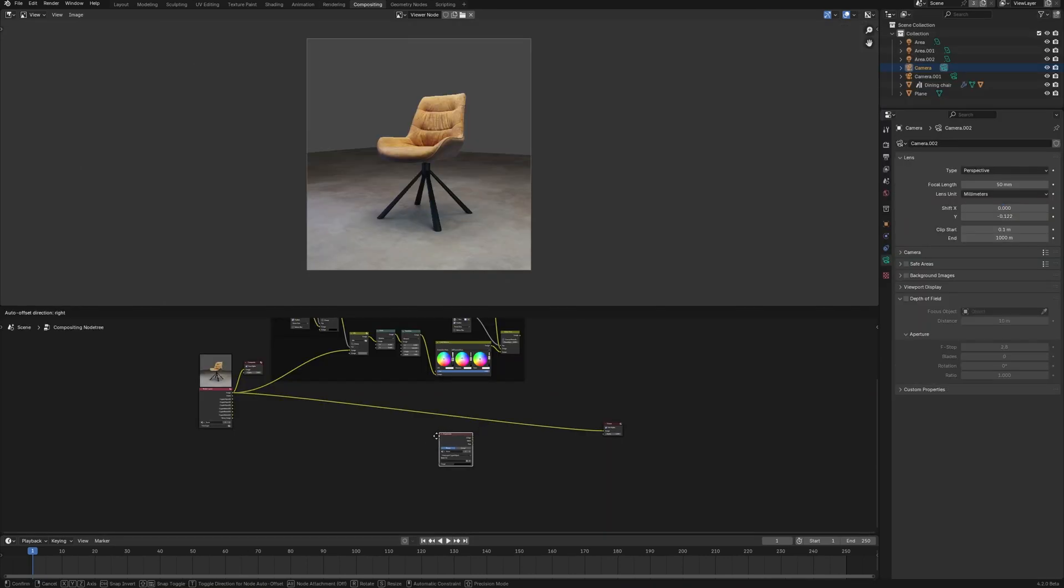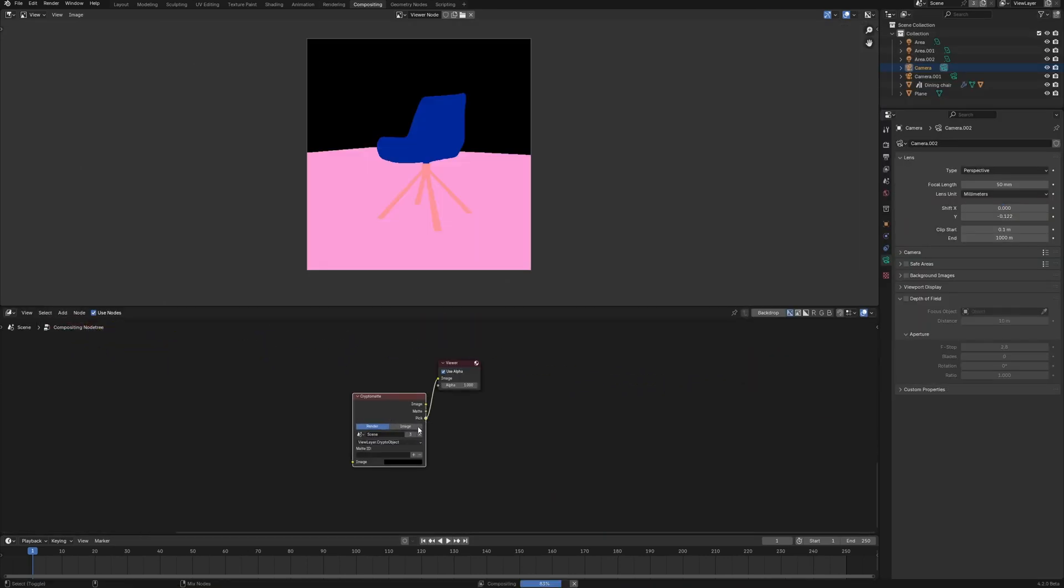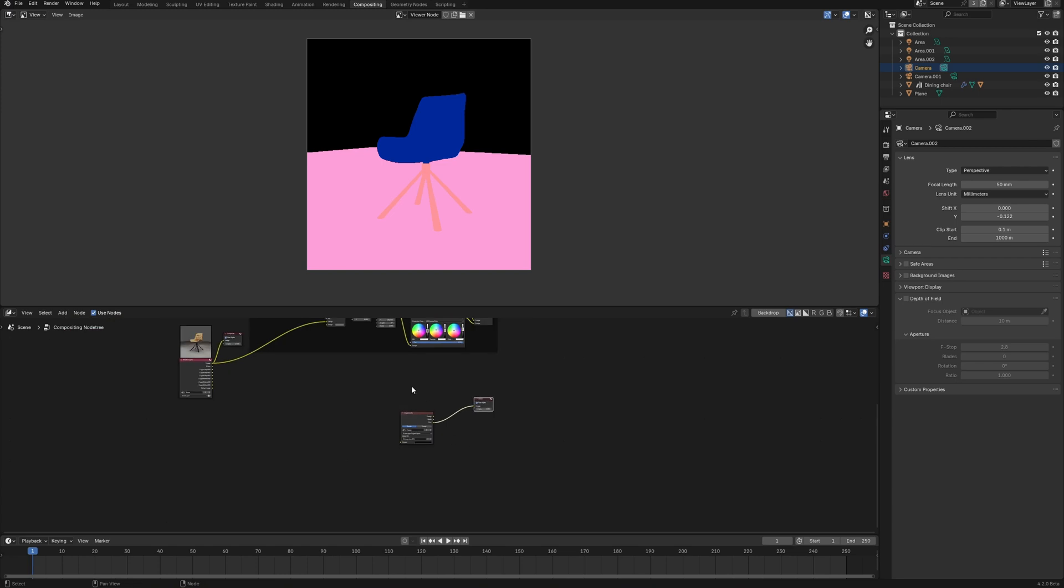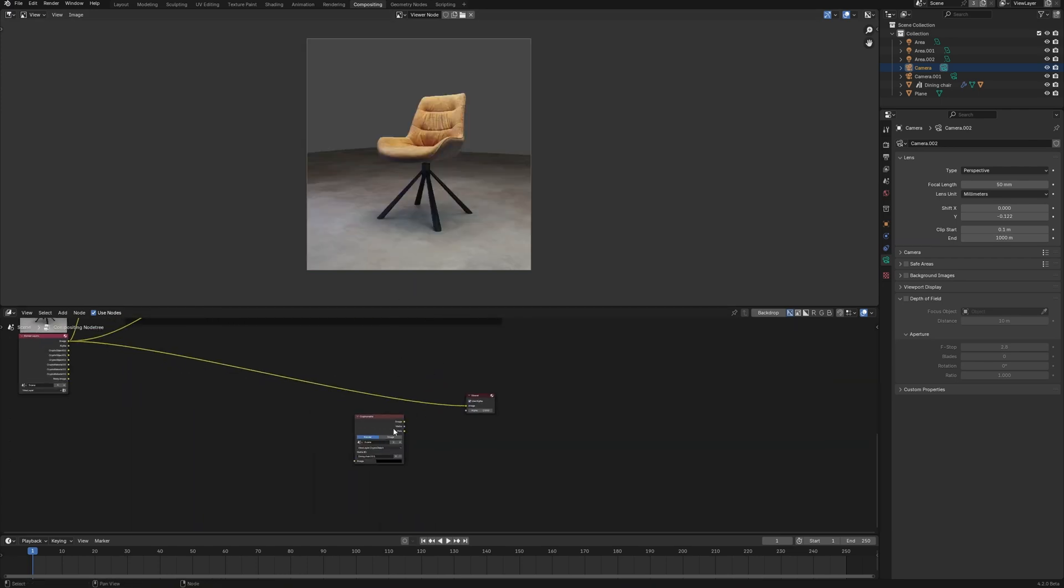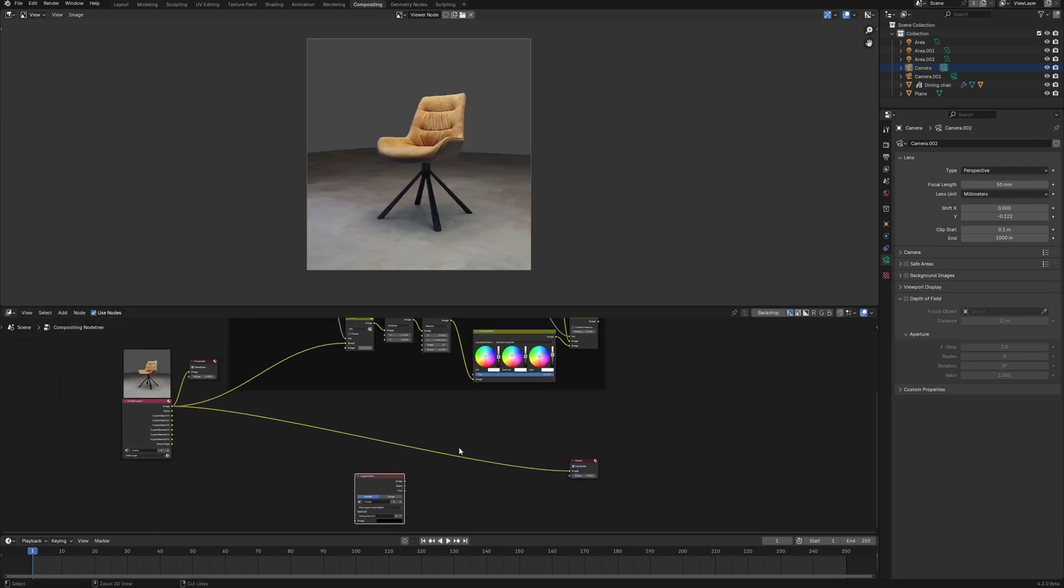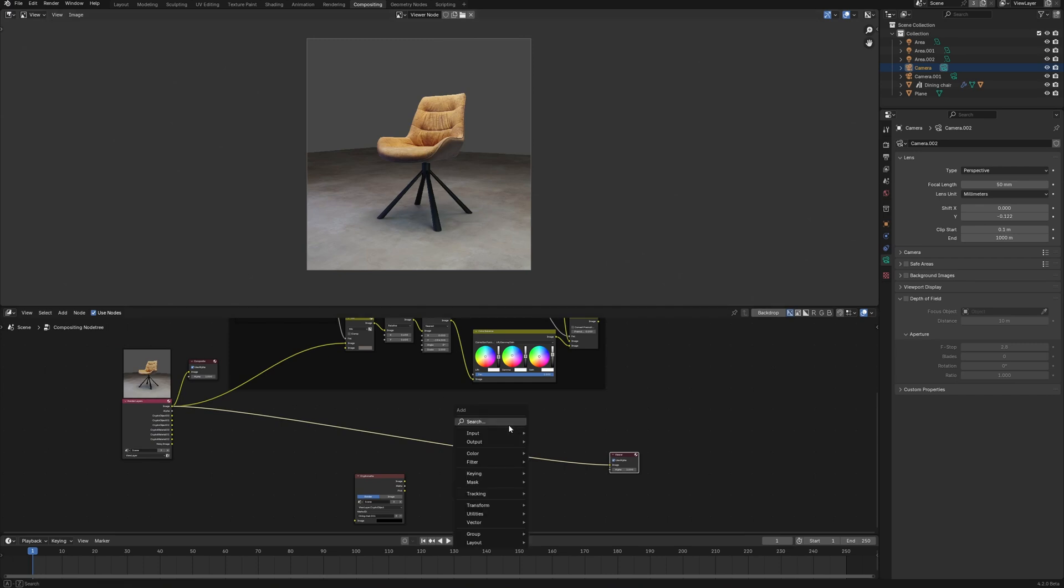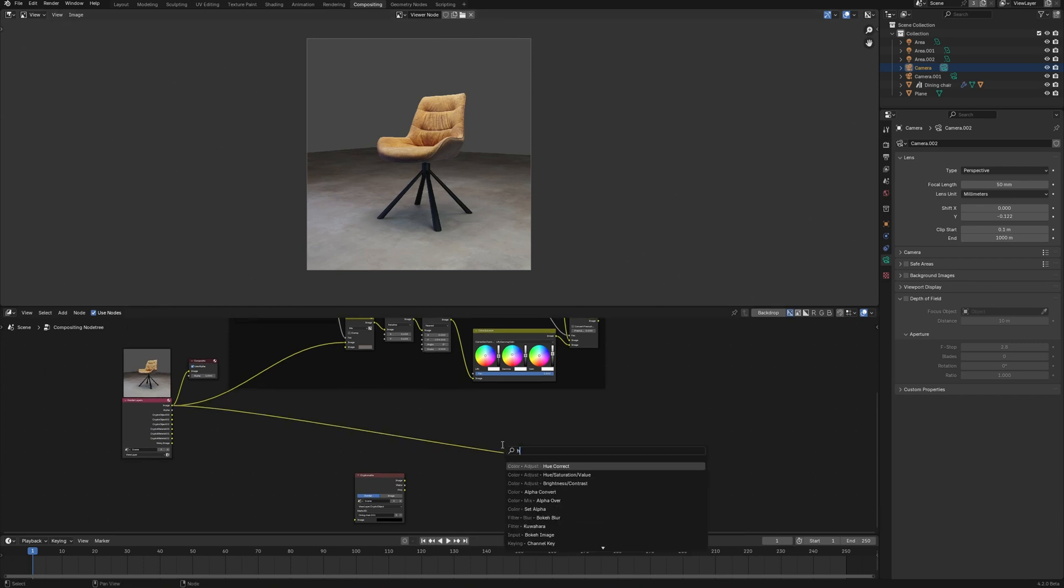Using Cryptomatte in compositing, I can select absolutely any object in this scene and turn them into the mask for work. I have a detailed video of how to use Cryptomatte in Blender on my channel, find the link in the corner of this video.